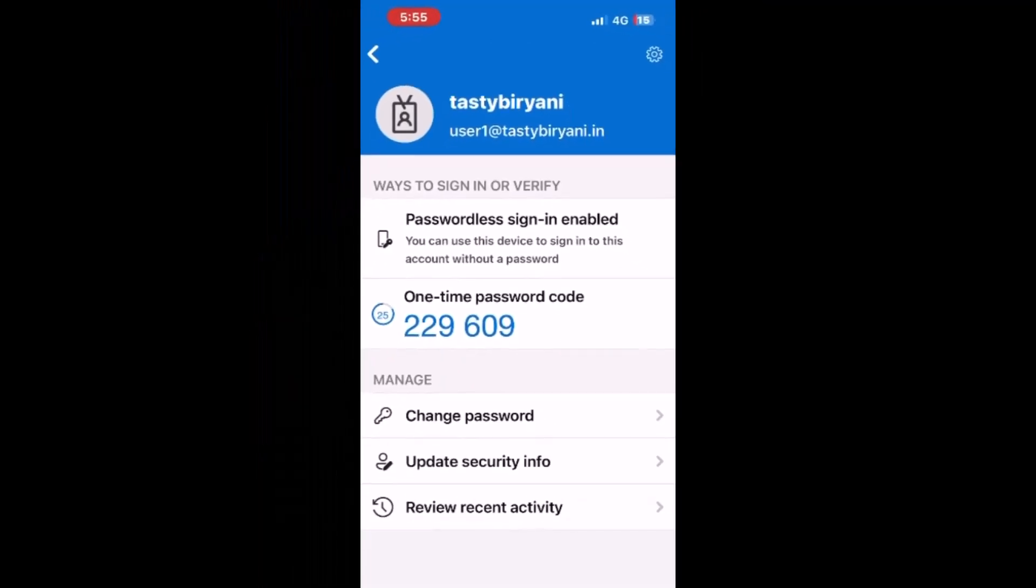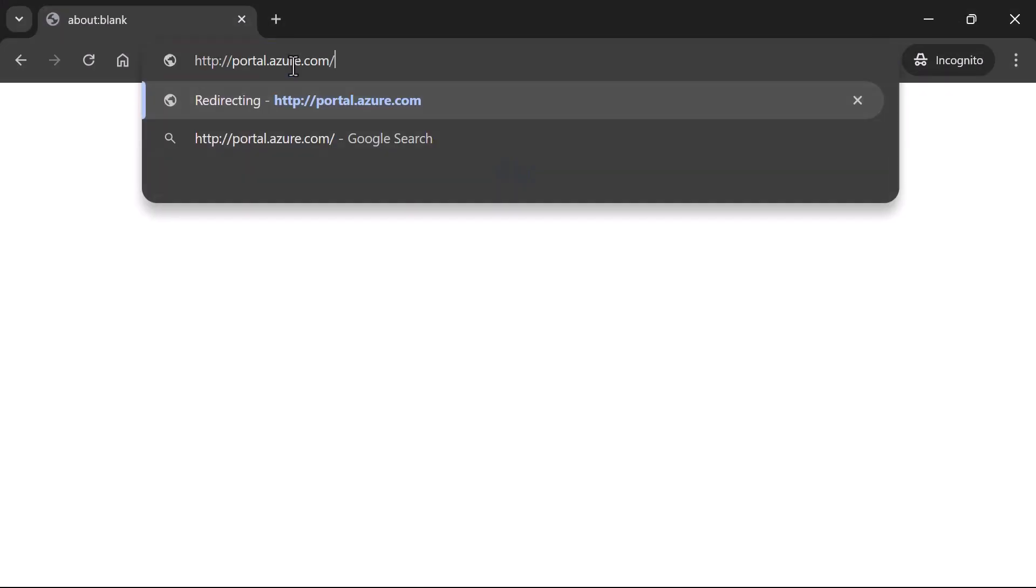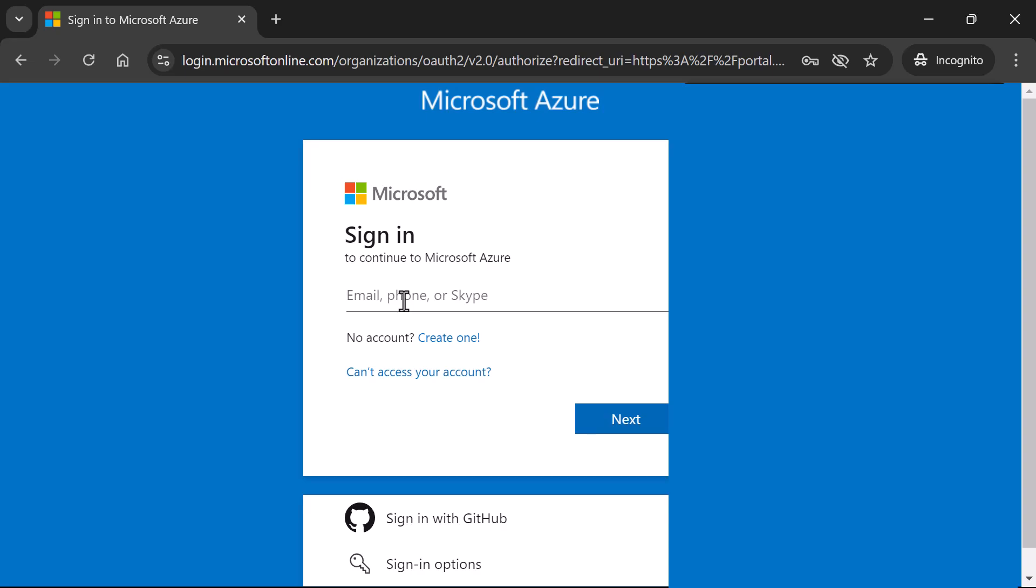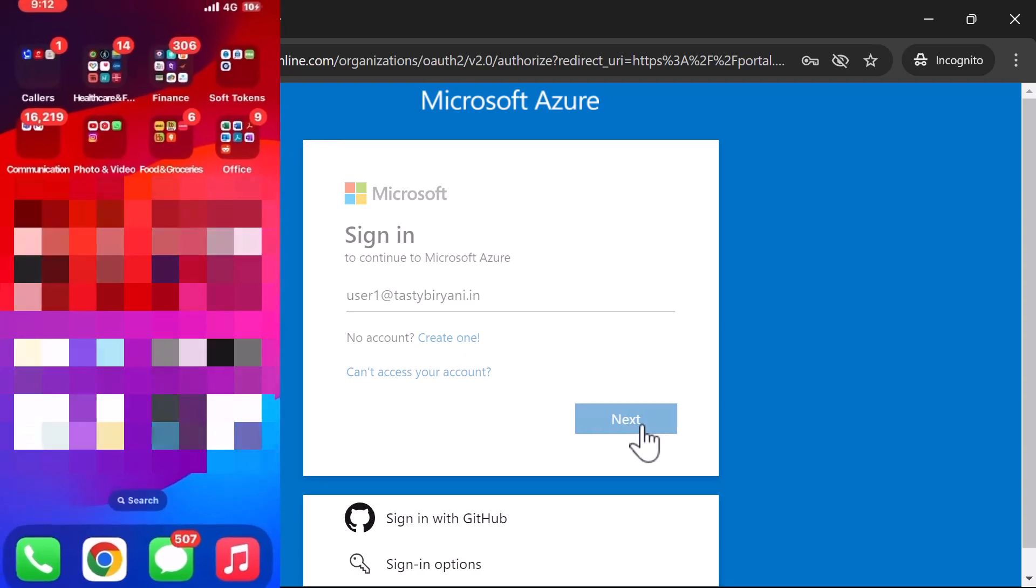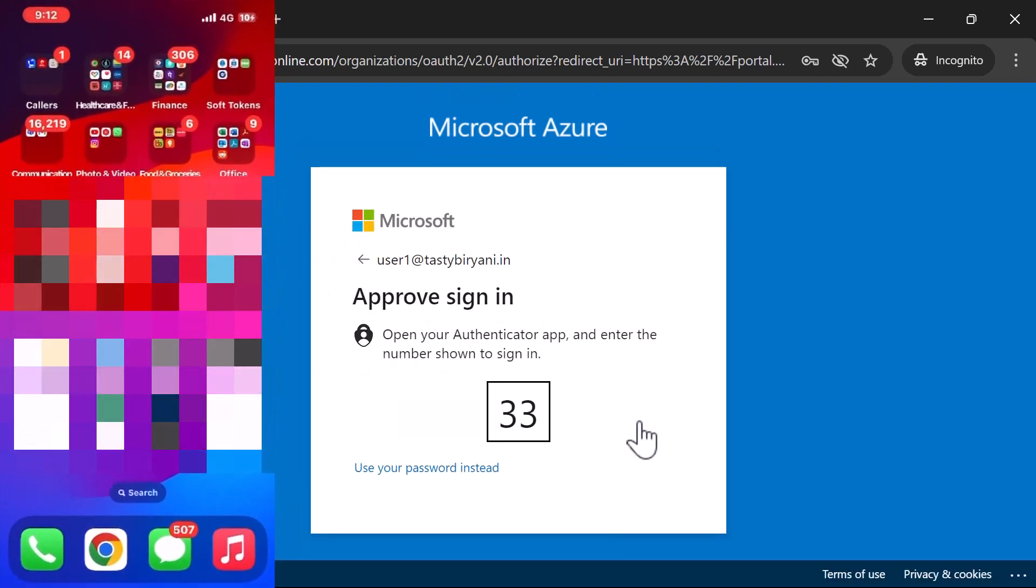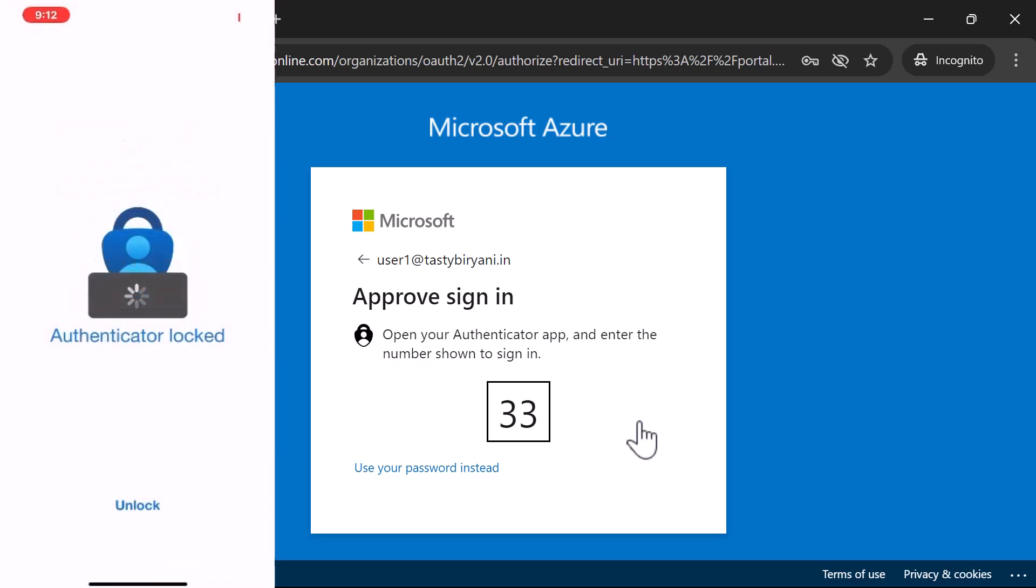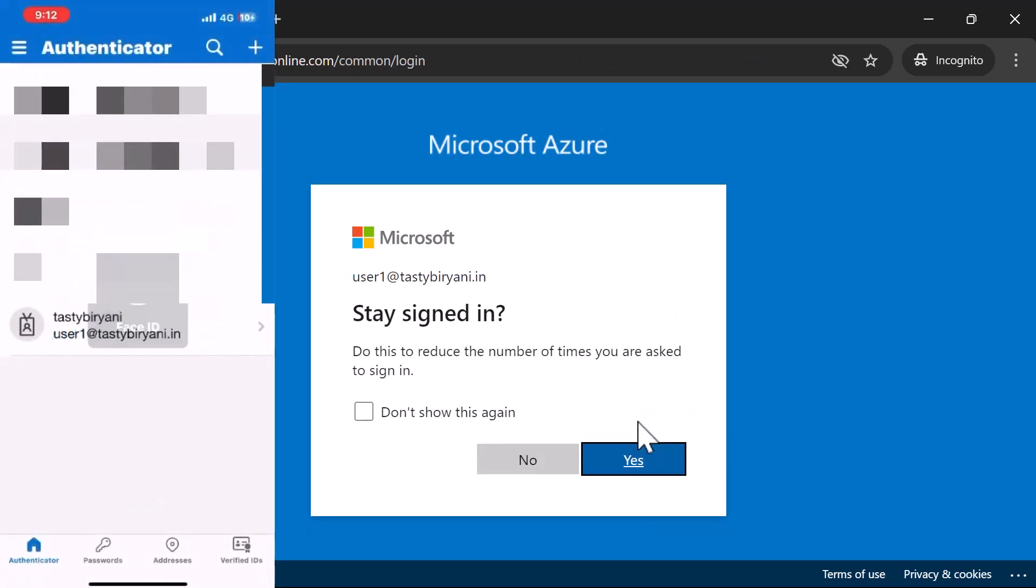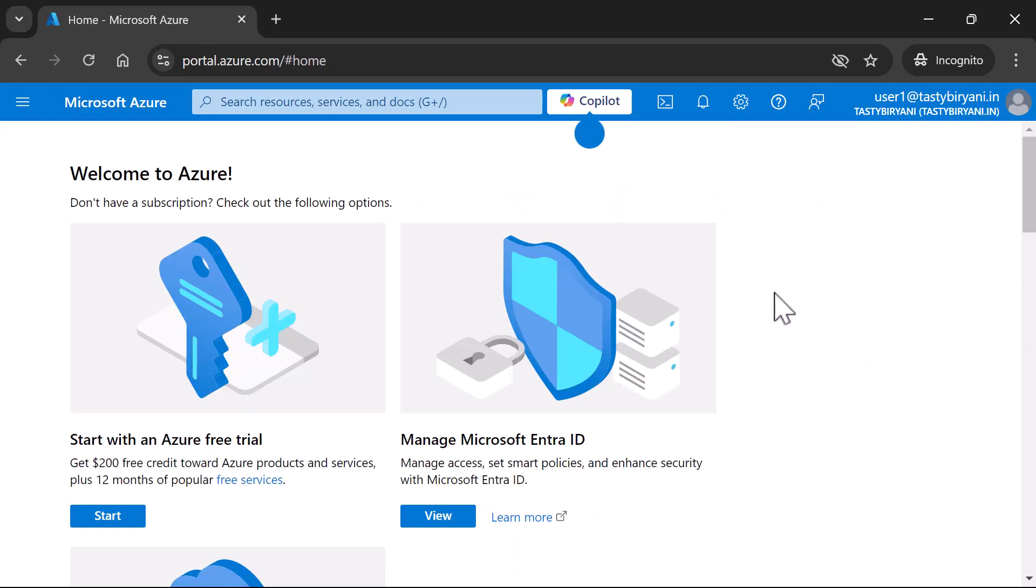With everything set up, let's test it out. I will log in to portal.azure.com. And I will enter the test user's username. User1 at tastybiryani.in. Click next. And there you go. I got a prompt. I'll type the code 33. Press yes. My face ID was accepted. And I'll press yes on stay signed in. There you have it. So, without any password, the test user has logged in to the Microsoft Azure portal.